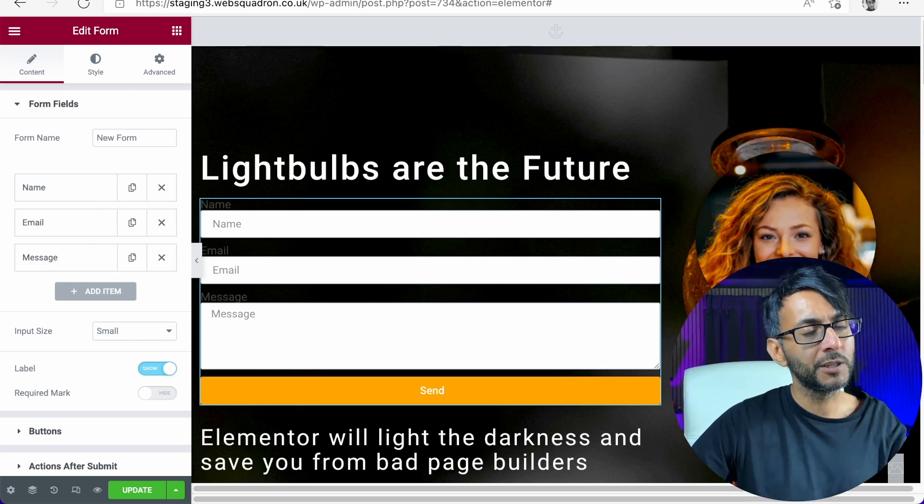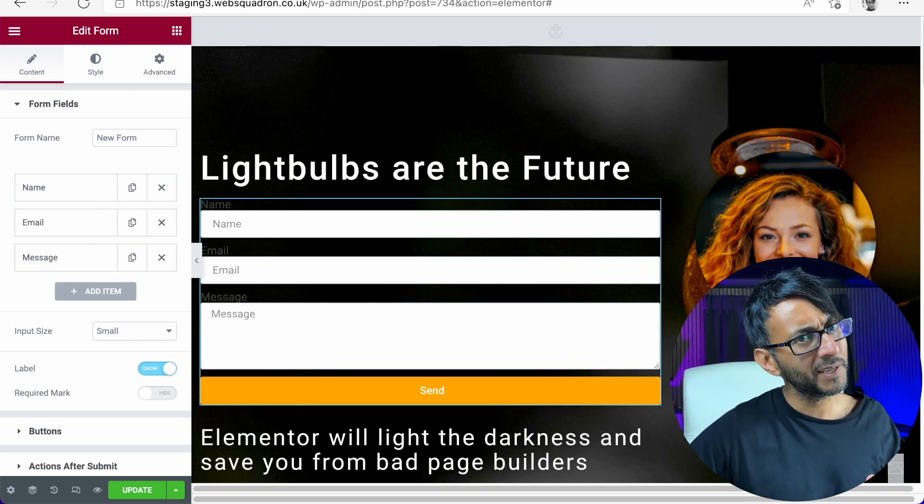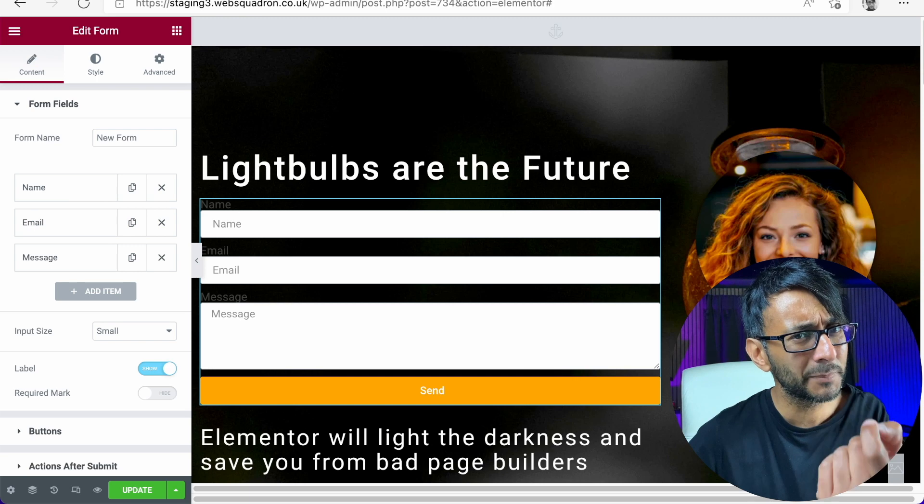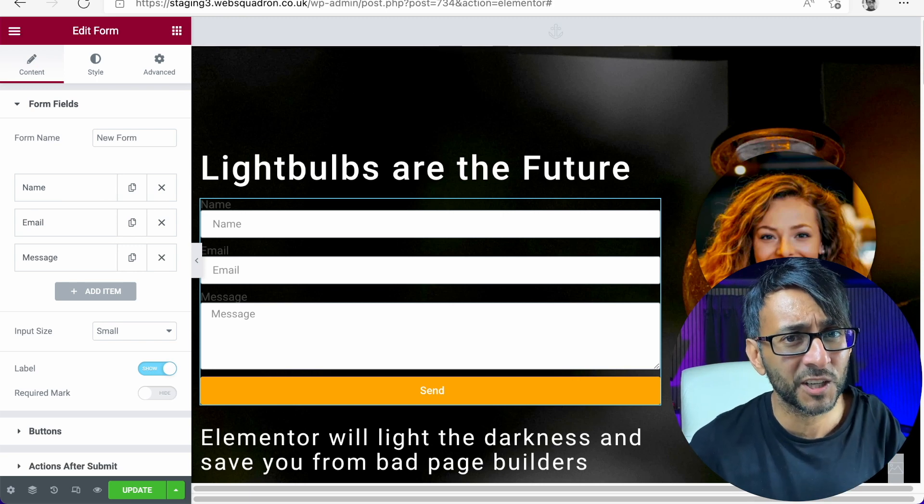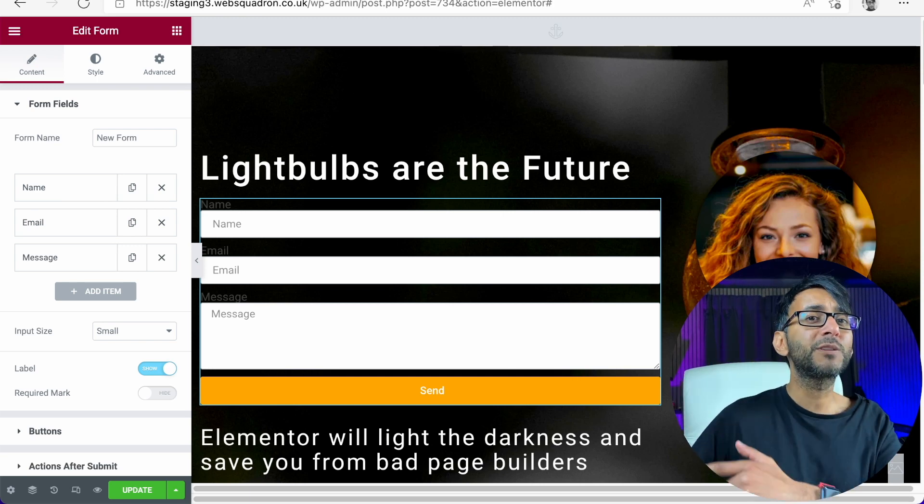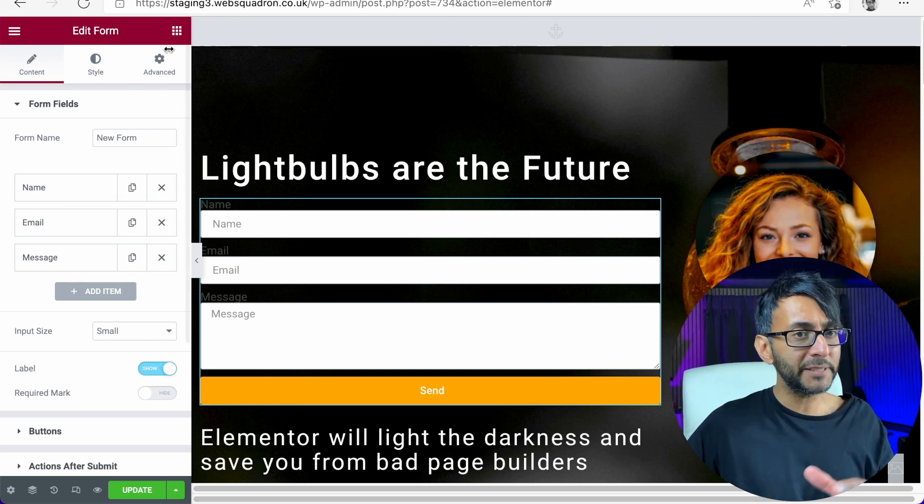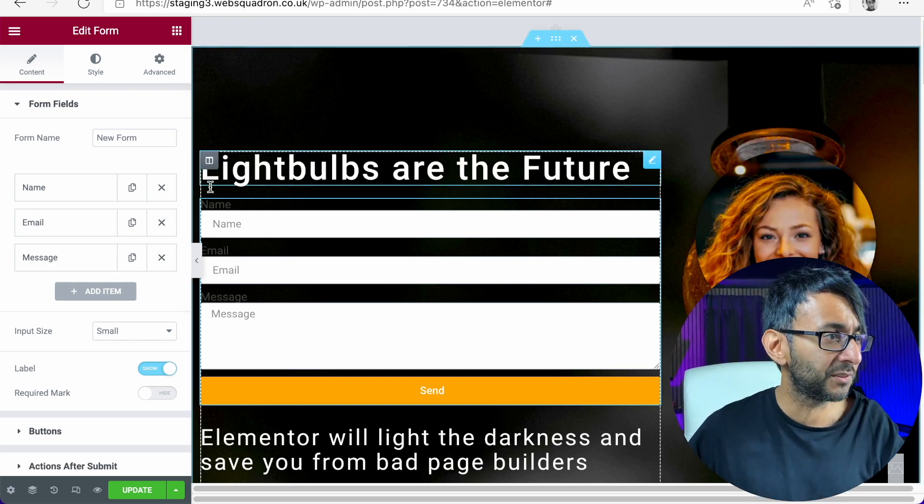You're very limited as what you can do with styling inside the Elementor contact form, but with a little bit of code, no extra plugin, just a little bit of CSS code, you can do that right now. Let me show you how to do that.